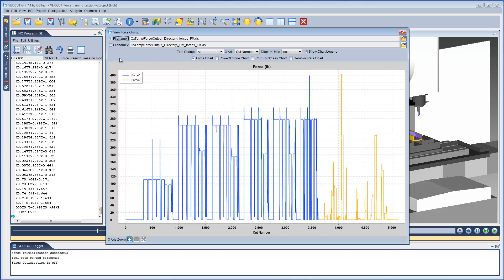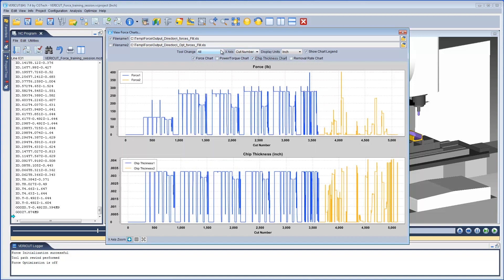Currently, only the Force chart is being displayed. Let's also display the Chip Thickness chart and show only tool number one.